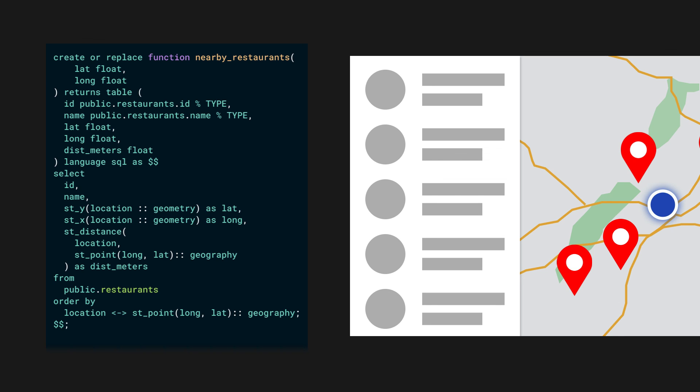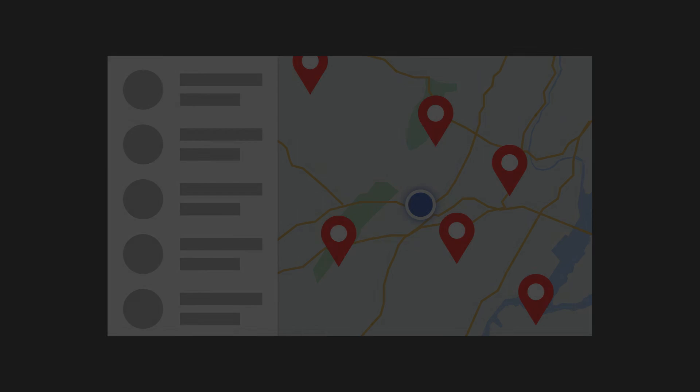And just by calling this function from your app, you can get the restaurants ordered by closest to farthest.